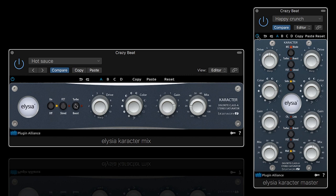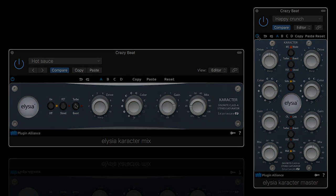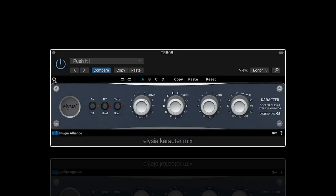As you can hear, the character is perfect for drums — all kinds of drums. Here is a TR-808 kick, processed with two characters where automation was also used.